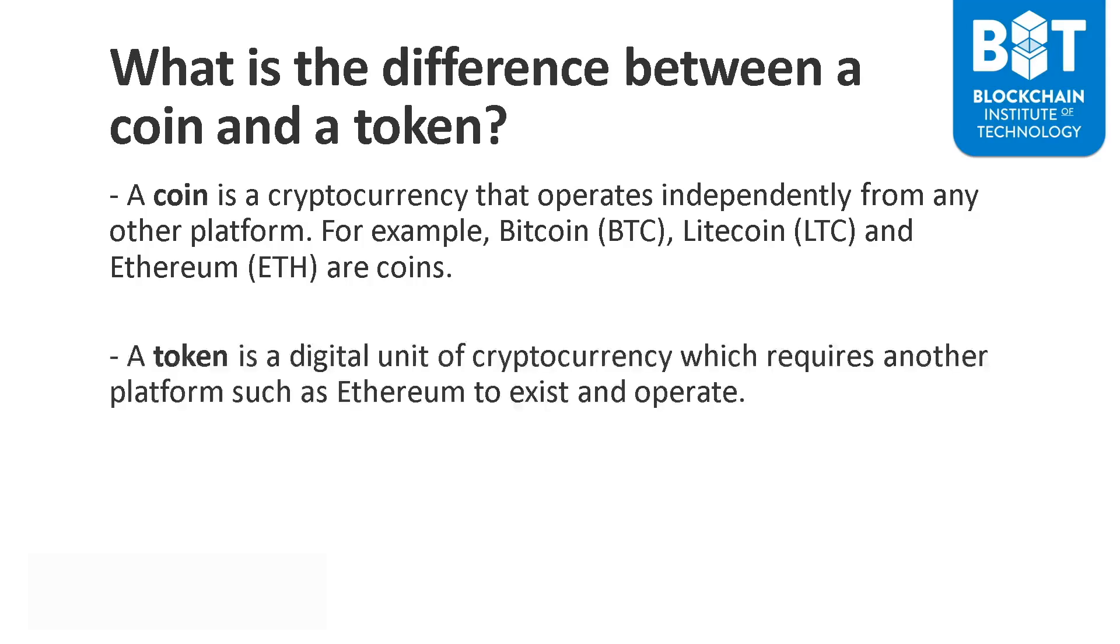By comparison, a token is a digital unit of cryptocurrency that requires another platform, such as Ethereum, to exist and operate. What you will find is that there will be digital tokens that run on Ethereum. And I'll be explaining this to you as I will give you some concrete examples right now.